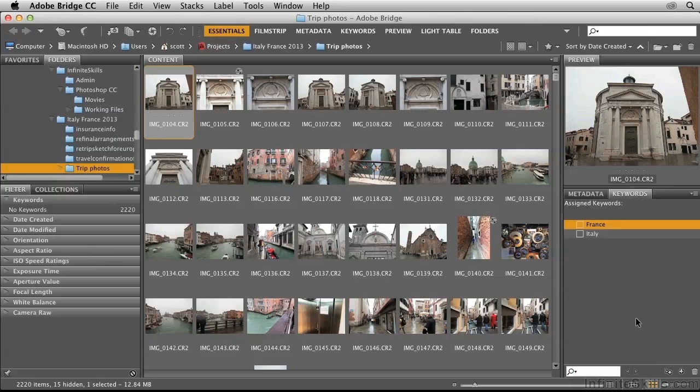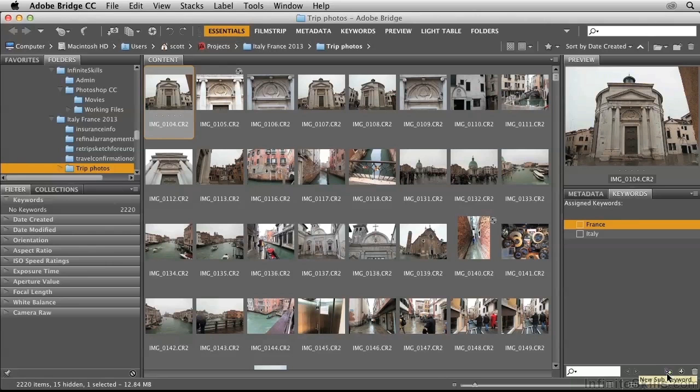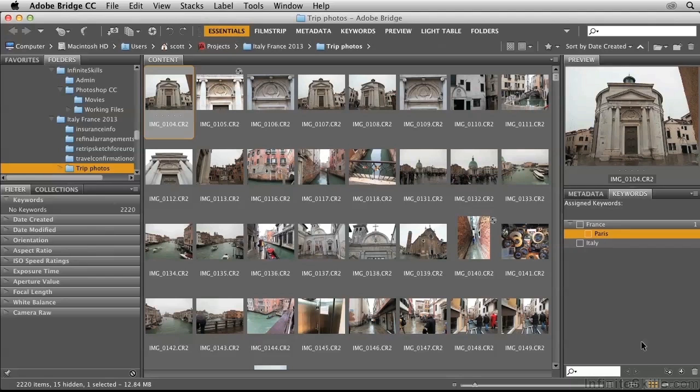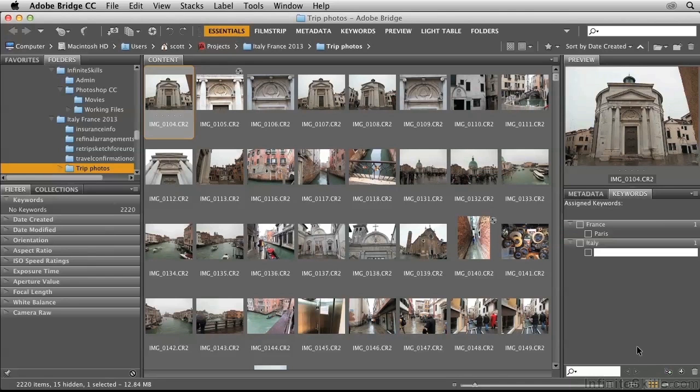Within those countries, I went to different cities. So within France, I'll create a sub-keyword by clicking here, and I'll type in Paris. Then I'll click on Italy and create a sub-keyword there called Venice.